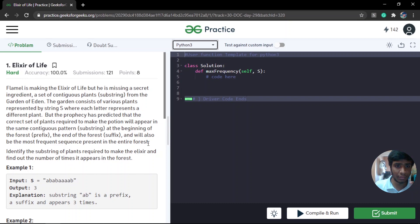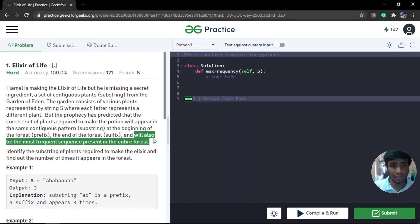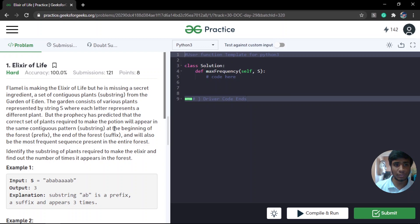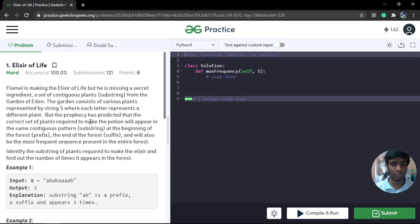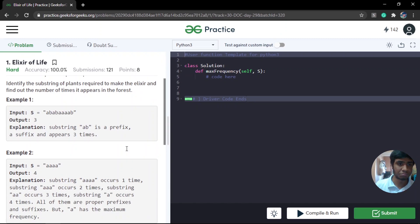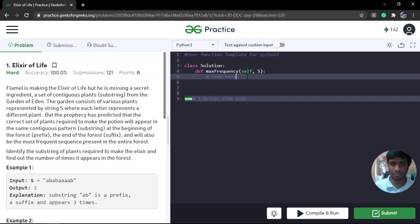Since the prophecy has established these facts, the problem becomes easier than it looks. The potion I have to return is going to be both a prefix and a suffix. I only need to find the substring which is a prefix and also a suffix. Once I have that, since the prophecy establishes it is the most frequent sequence, I simply return the count of that particular substring. This takes only about three to four lines in Python.